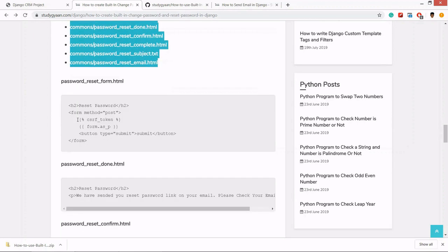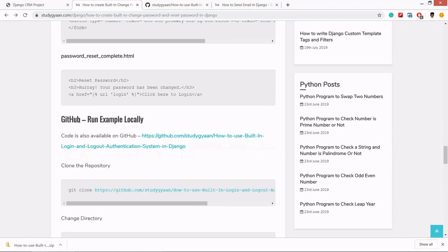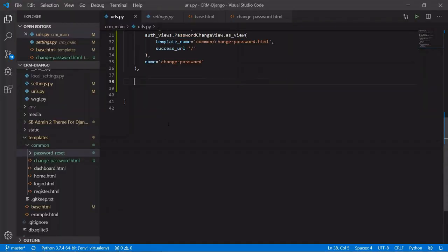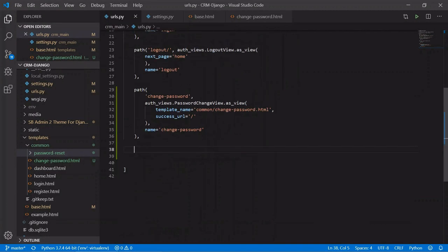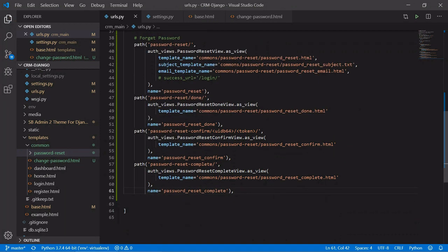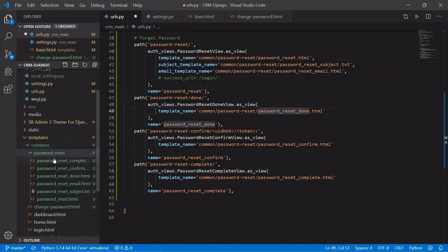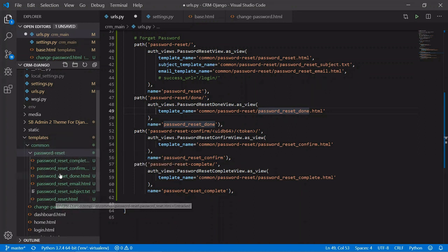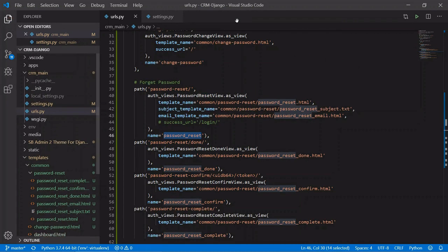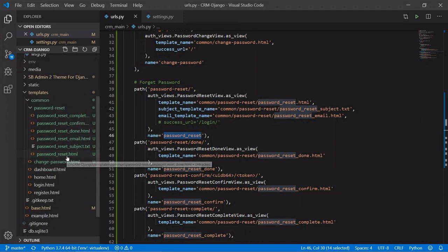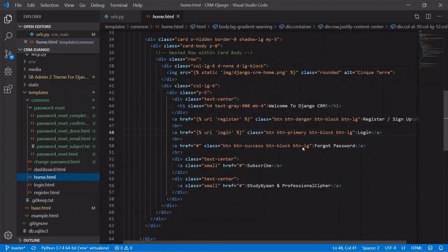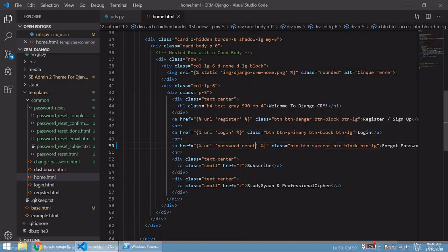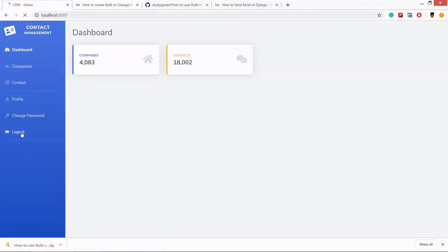So in URLs.py, let's paste it. And here I have created all this. And here in common password reset, I have kept all the files, HTML files and text file. So forgot password will be in home. So we'll logout.